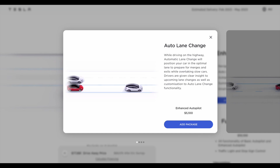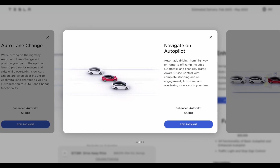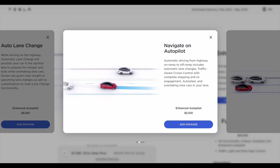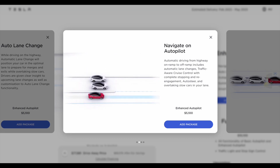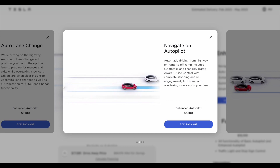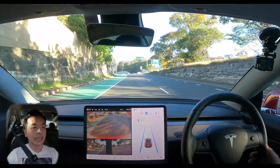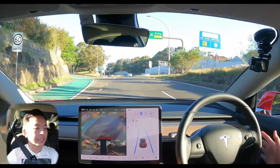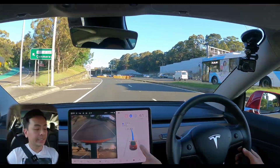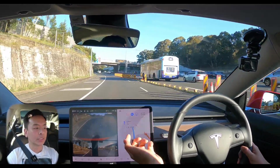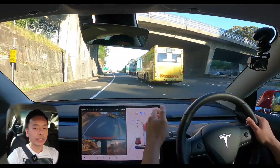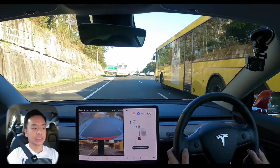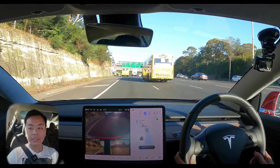Auto lane change also works with navigate on autopilot. Navigate on autopilot is automatic driving from highway on-ramp to off-ramp, including automatic lane changes, traffic-aware cruise control with complete stopping and re-engagement, auto steer and overtaking slow cars in your lane. On paper this sounds fantastic, but it does not work as well as you may think, particularly here in Australia when it comes to taking on and off ramps from freeways. At some exits it wants to merge the wrong way — left instead of right and vice versa — which is extremely dangerous at high speed. This may have to do with a mismatch in programming given NOA was developed mostly for left-hand drive markets. Also, some big regional roads are not true freeways because there are occasional crossroads, and when that happens the car switches back to basic autopilot and then back again to NOA.